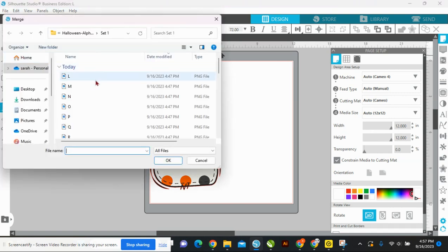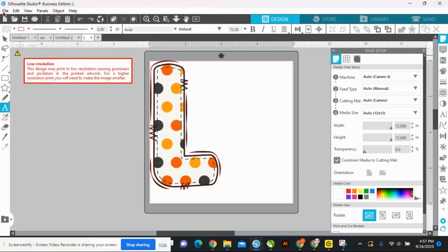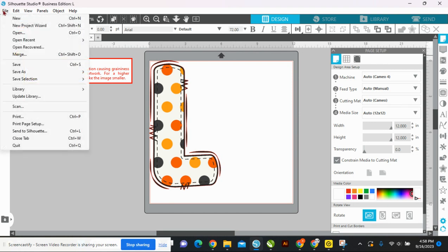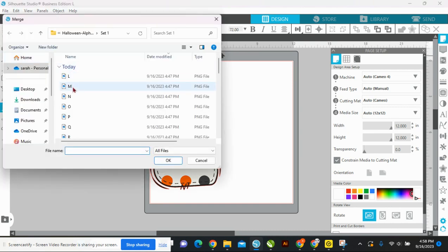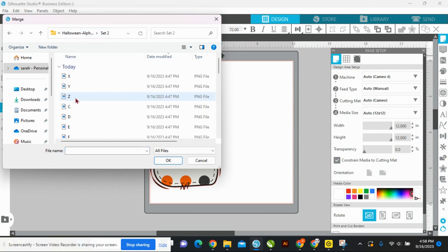When you're in Silhouette Studio and pulling in a second image, instead of going to Open again you'll go to Merge. If you go to Open again it'll open up a new tab, so go to Merge. Let me just show you — that's alpha set one, so let's look at the L.